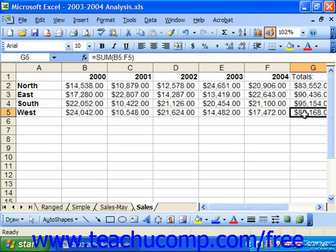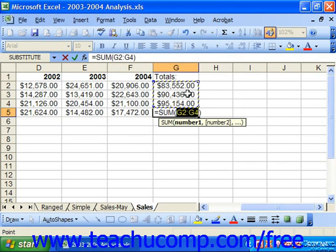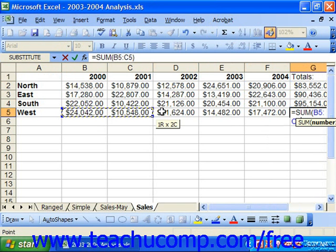Now, if you try to AutoSum a cell that is at the intersection of a row and a column, Excel will attempt to add the column over the row. So, for example, if I'm in a cell right here where I've got data above and data to the left, clicking AutoSum you can see by default will want to add the data above. Just watch out for that and make sure that you click and drag over the appropriate range of cells to add.